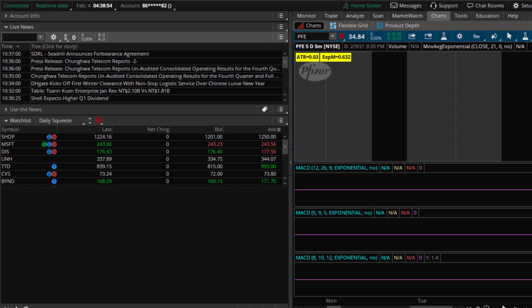I have gotten a few requests asking me to show you how to add the TTM squeeze script to your watchlist column. So that is what I'm going to do today.